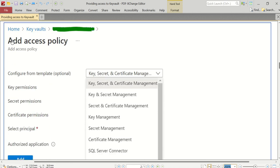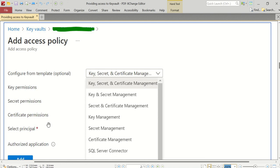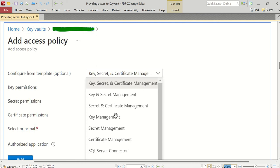When we click on that link, we'll end up with the Add Access Policy screen or wizard, where we'll be given a template to configure what kind of permissions we'd like to use. There are numerous templates provided by Azure like Key, Secret, and Certificate Management-related permissions, Key and Secret Management permissions, Secret and Certificate Management, Key Management, Secret Management, Certificate Management, SQL Server Connector - there will be many default templates available for us.